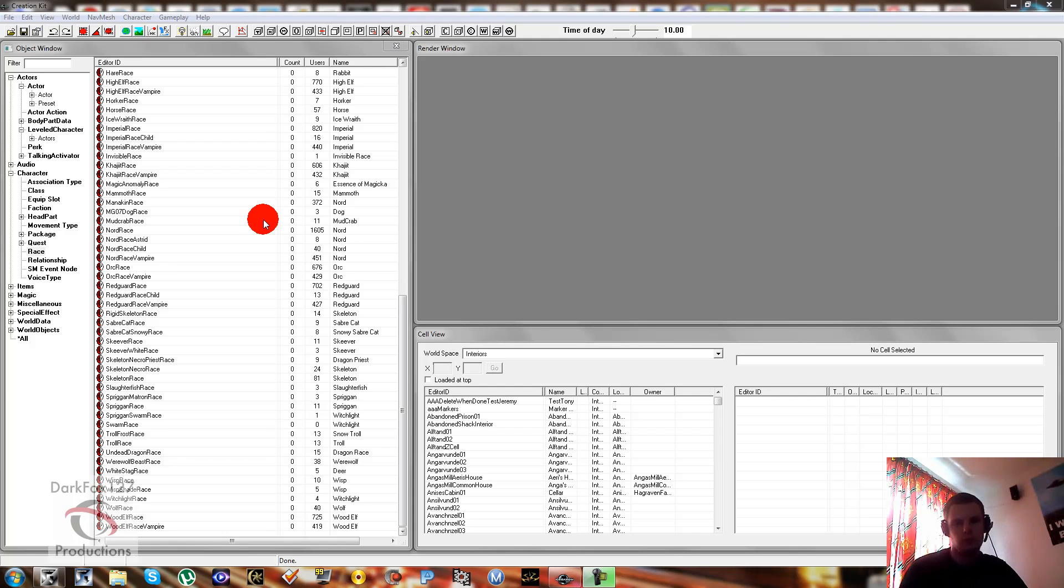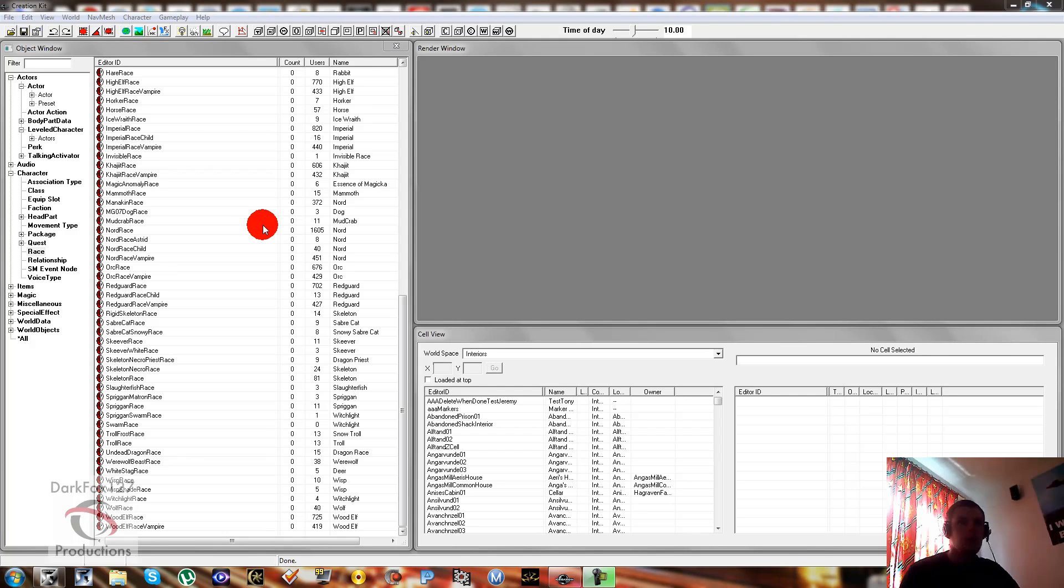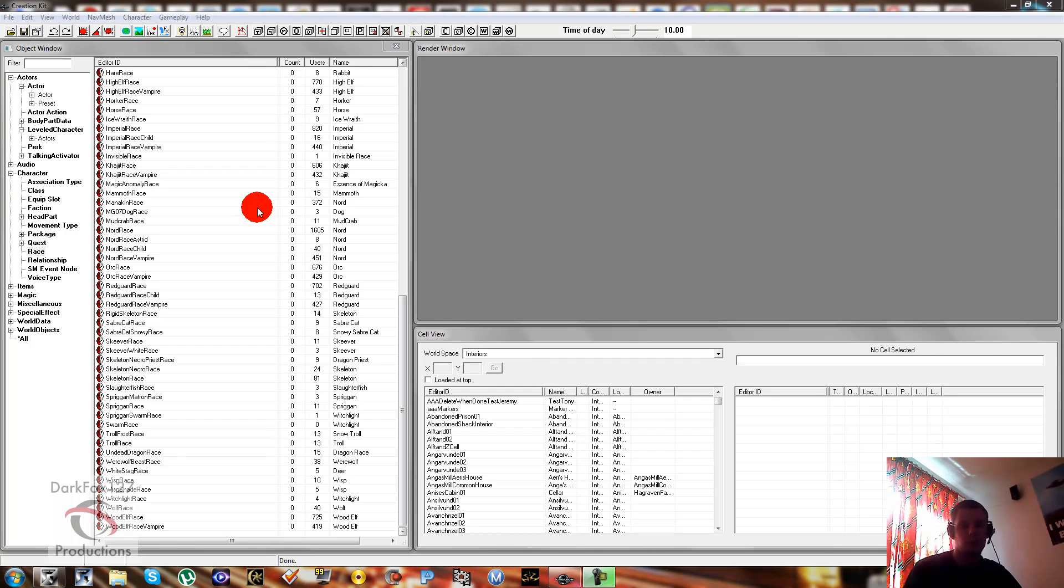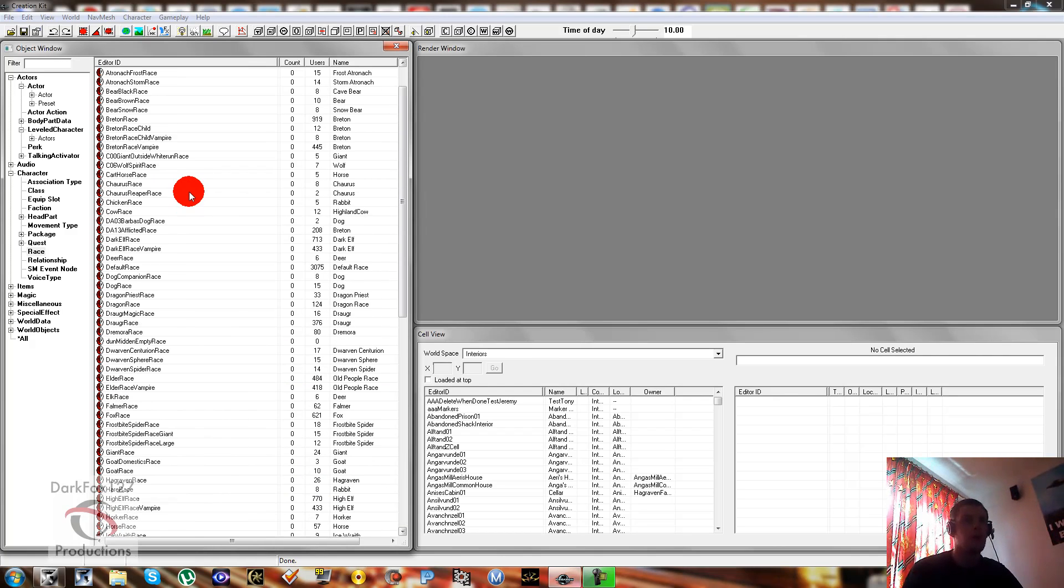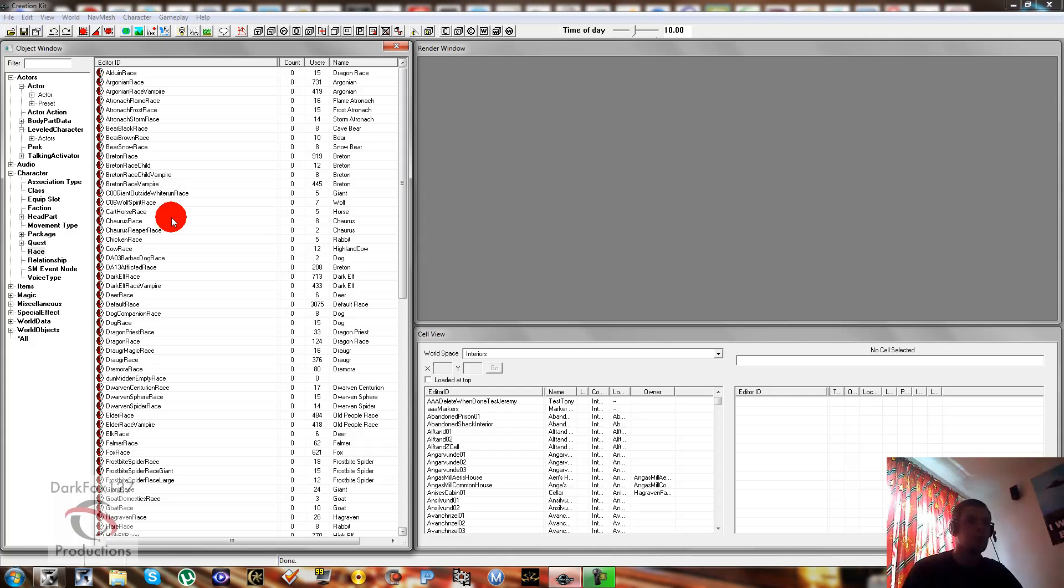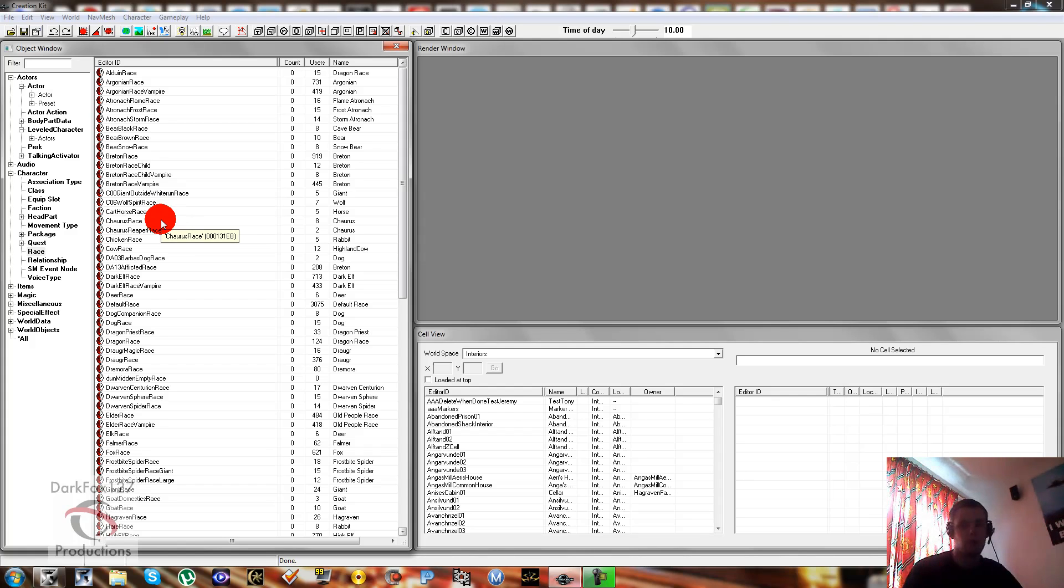Hi, this is DarkFox27 and welcome to another Skyrim Creation Kit tutorial video. Today I'm going to be doing Creating Your Own Race. Now it's going to be a pretty basic tutorial because I haven't messed around with it enough myself. But we're just going to sort of go along the guidelines that we received from the Creation Kit website.